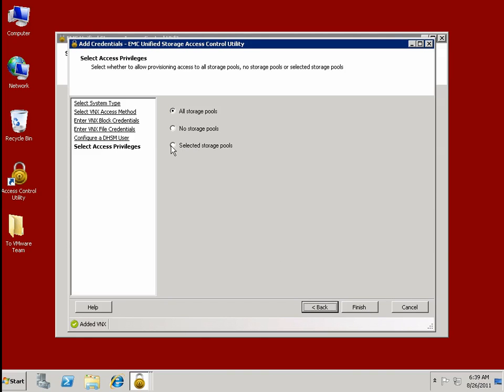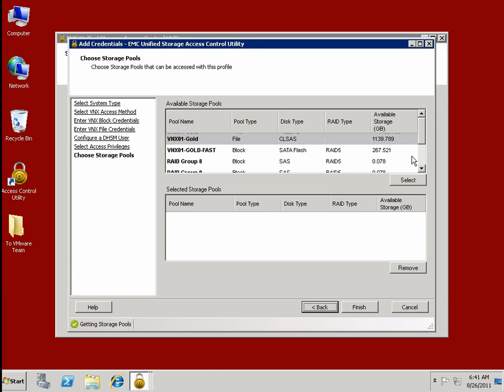And then you can say, do I want to give the VMware admins access to the entire array just to have visibility or to have the ability to provision within a subset of resources that you can identify.